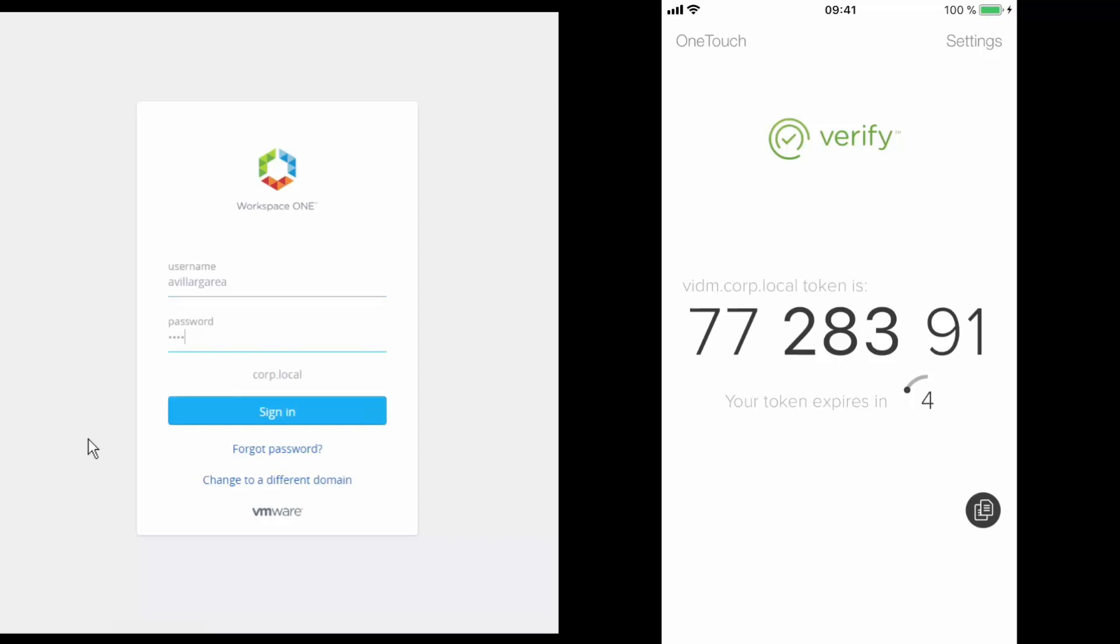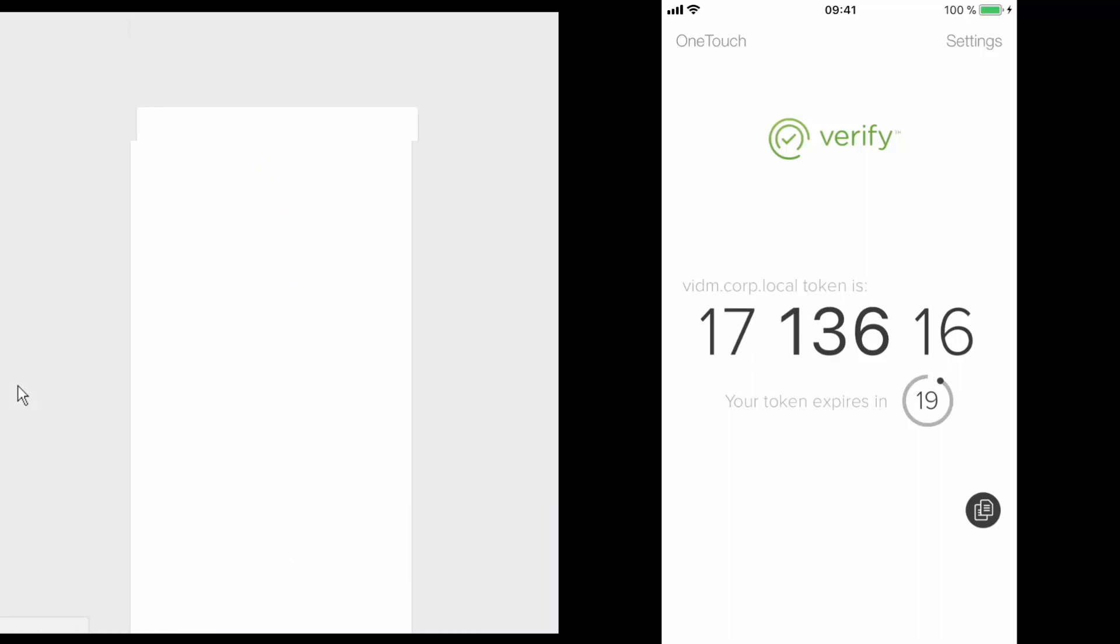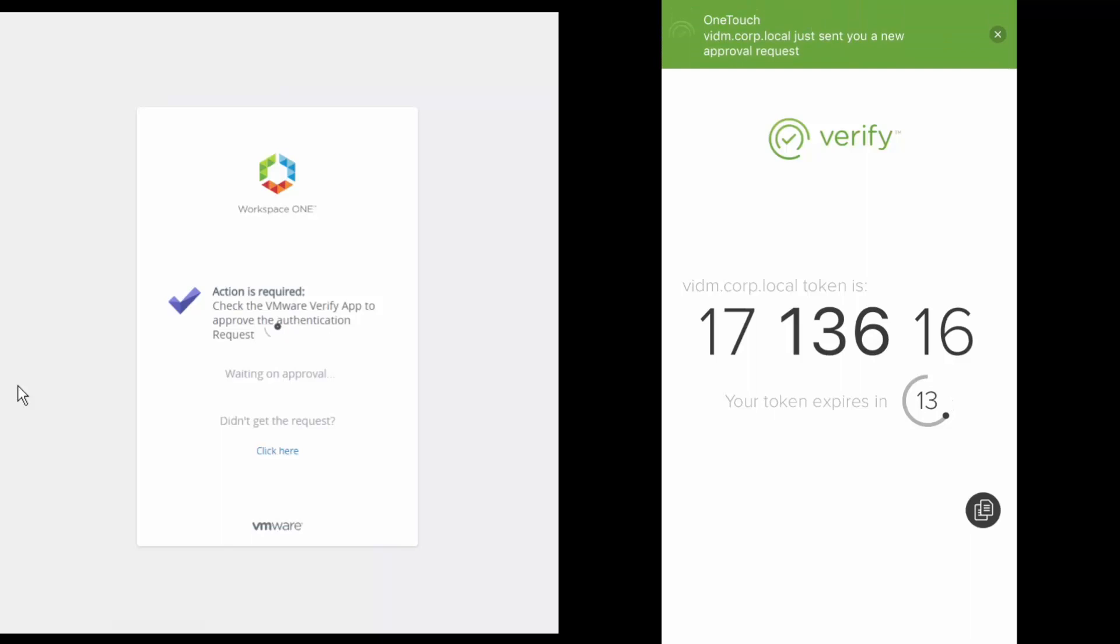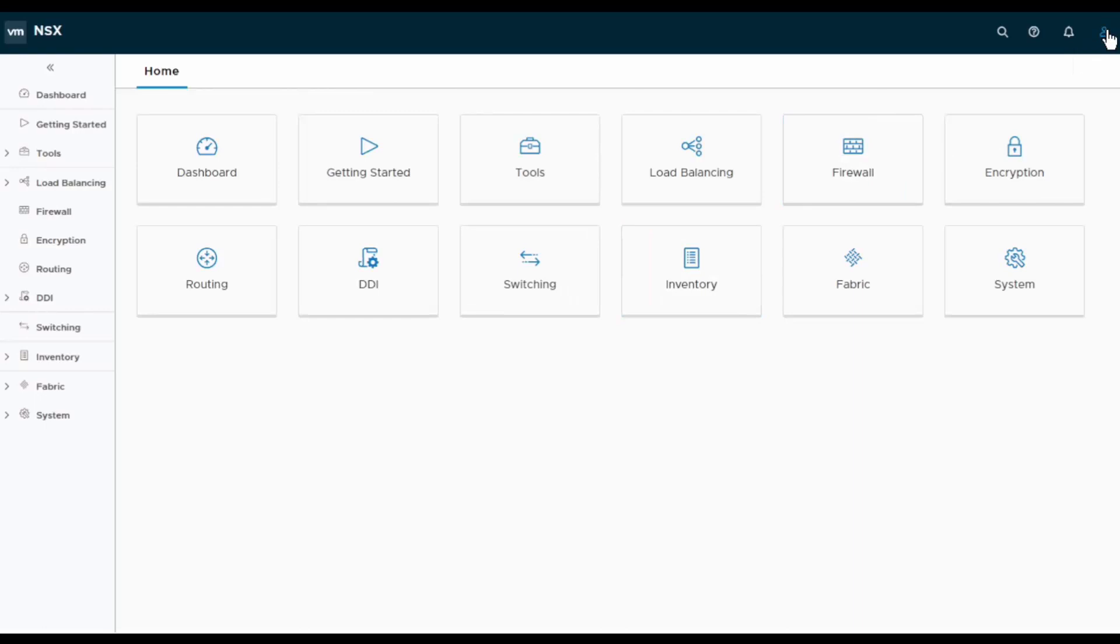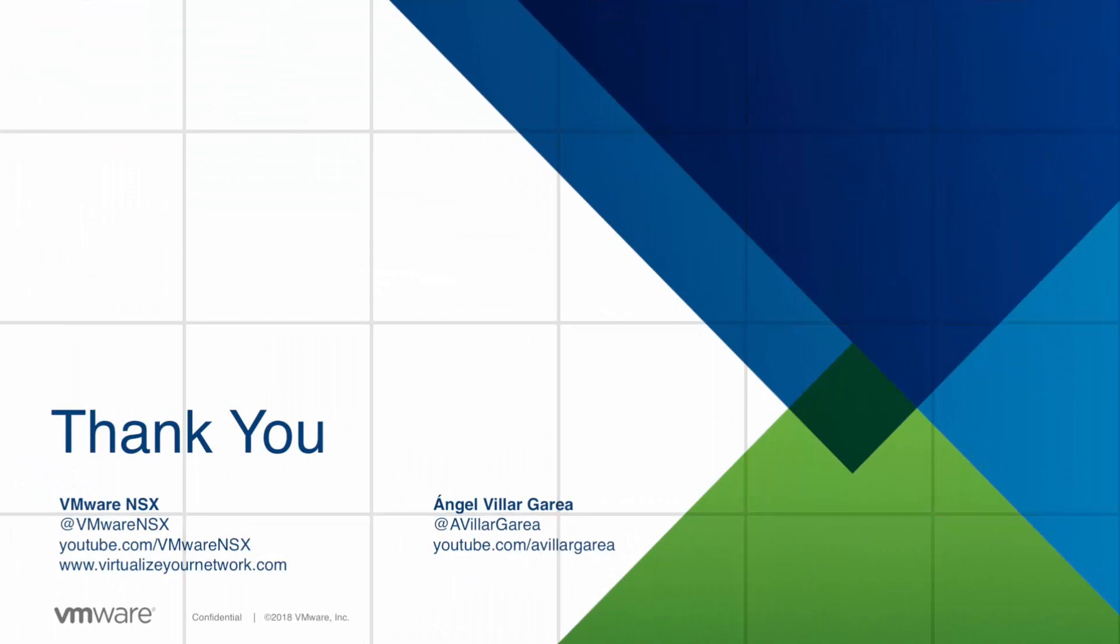After we click on sign in, we are taken to a new page where we are asked to approve the login request on the mobile application, while on the mobile device itself we get a notification for a pending login request that we need to approve or reject. After I click on approve, the login attempt is allowed and I am finally granted access to NSX again. If we check the user ID, we can see it is the one I use for the credentials and also for configuring the mobile device. And this concludes the demo.